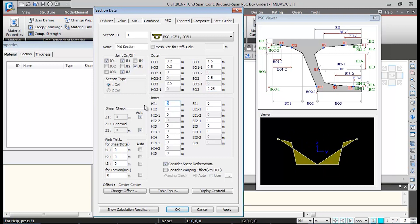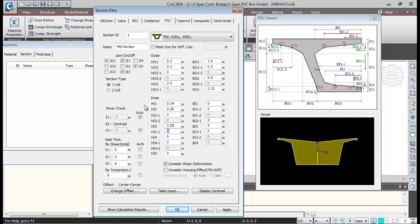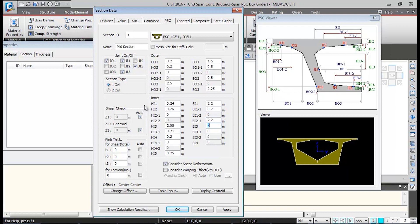For the inner portion of the box girder: HI1 is 0.4, HI2 is 0.26, HI21 is 0, HI3 is 2.05, HI31 is 0.71, HI4 is 0.2. Then BI1 is 0.5, BI1 is 2.2 m, BI1 is 0.7 m, BI21 is 2.2 m, BI3 is 1.932 m, and BI31 is 0.7 m.